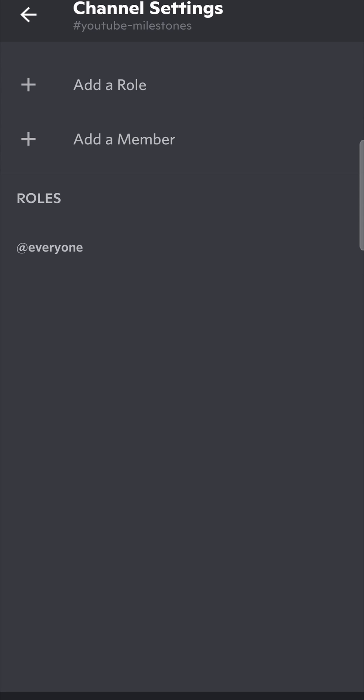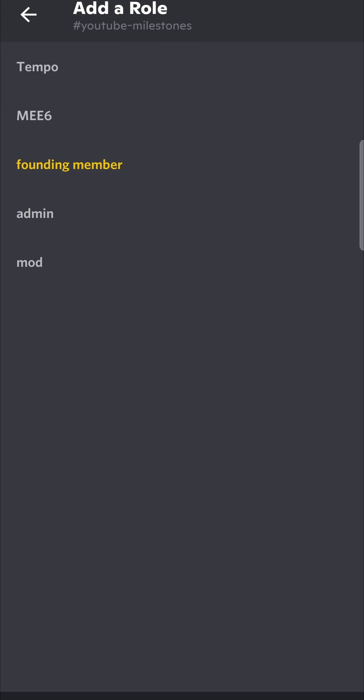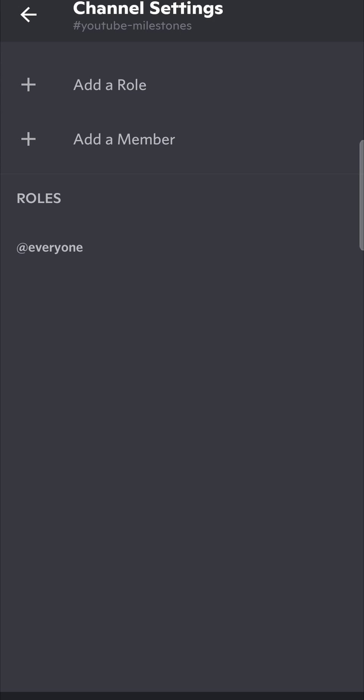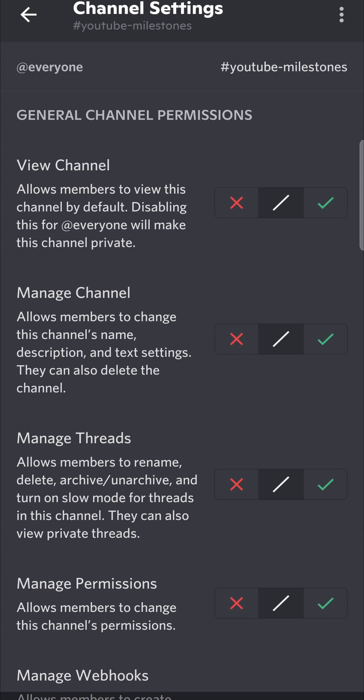Now we need to add the role of @everyone. Mine is already done, but you would tap on Add Role and then you'll see the option that says Add Everyone. Tap on Add Everyone and it will display like this, showing you all the permissions of that channel.